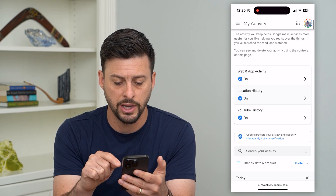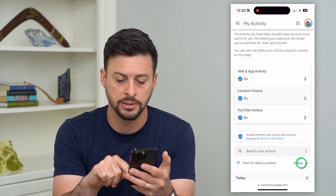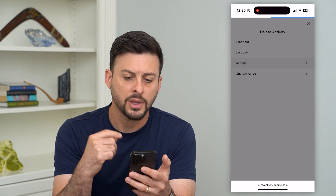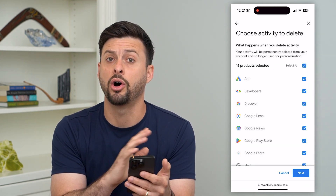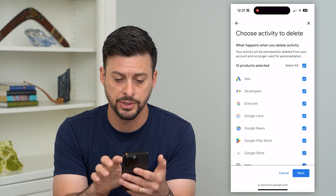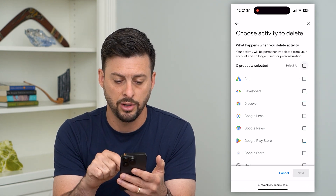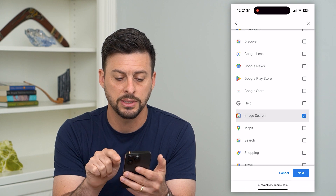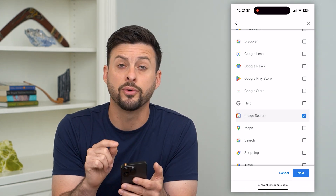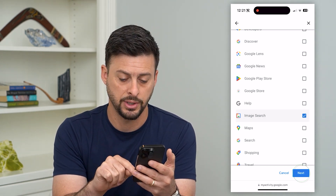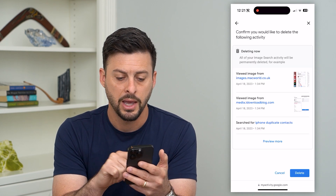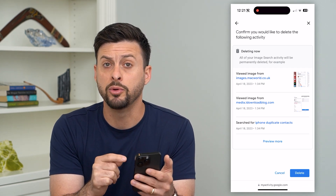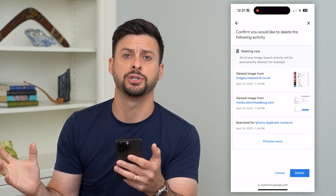Once you've done that, scroll down until you find delete at the bottom right and tap on that. Then tap on all time — this will delete permanently all of your history for Google images. I'm going to unselect all, and at the bottom you can see image search. Tap on that and this will remove all of my image searches. Hit next at the bottom right, and you can see your image searches listed. Hit delete and that will remove all of those past searches.